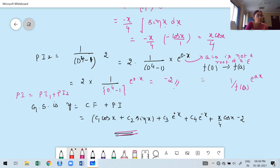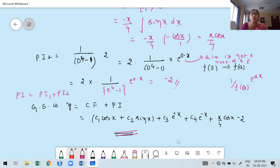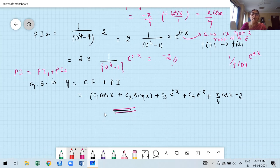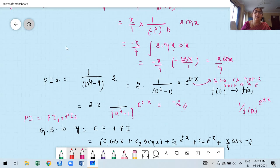In the next class, we will discuss a few more problems of different types involving sine and cosine functions — that will be the last class for this module. E-content notes will be shared, so please go through today's class and come prepared. Thank you, take care, bye.